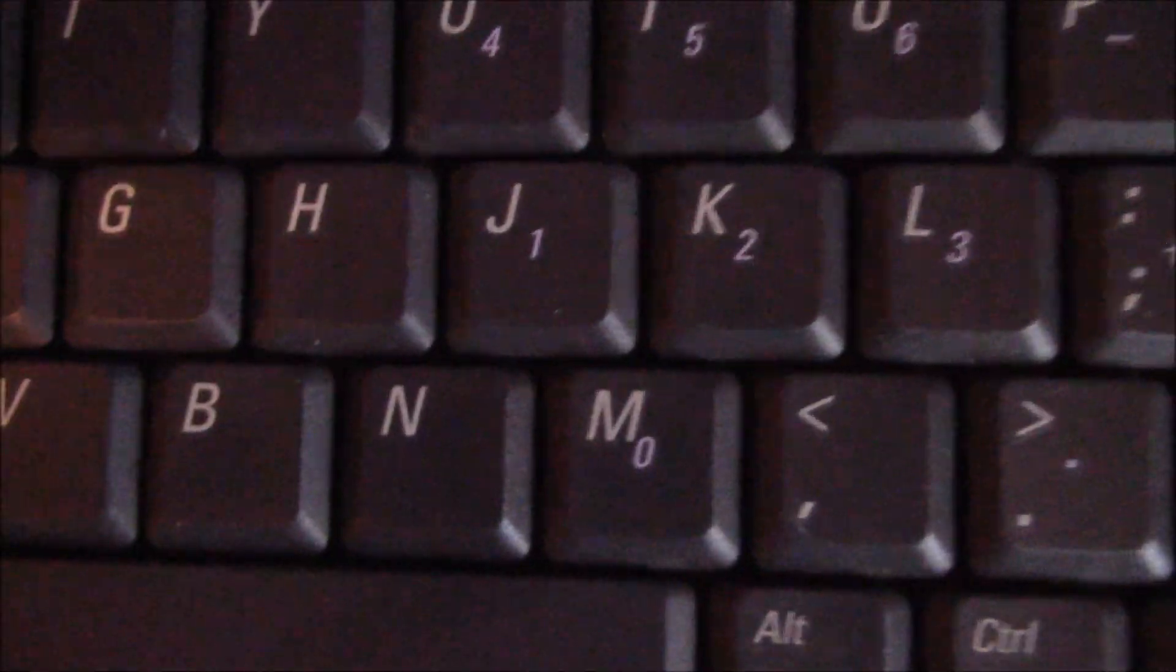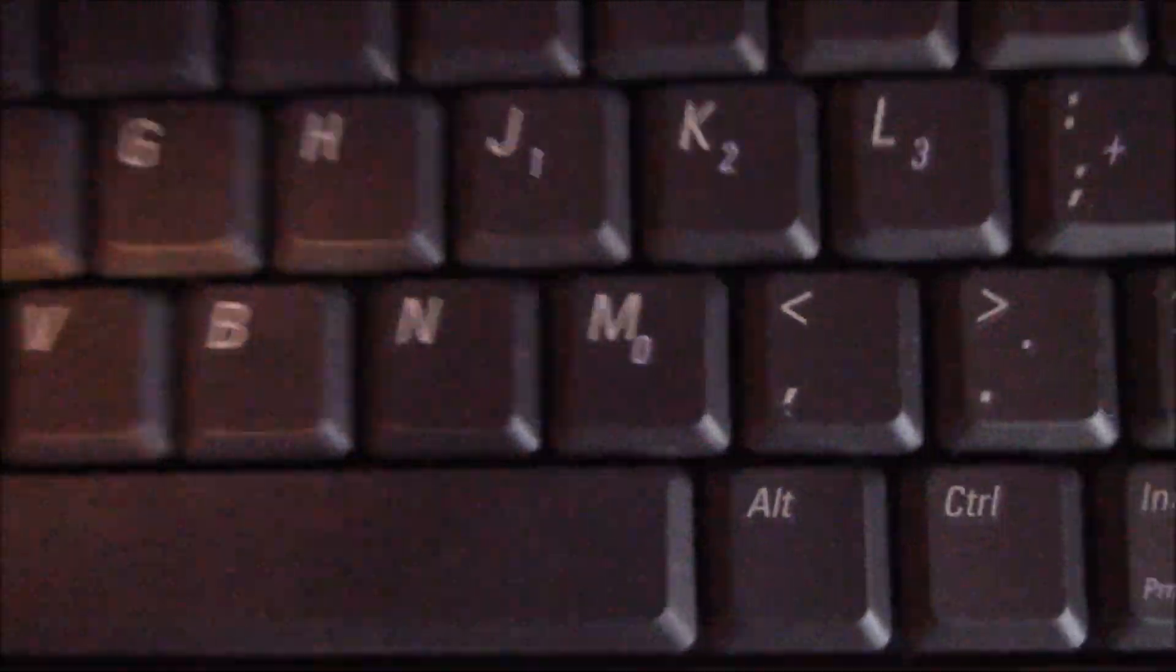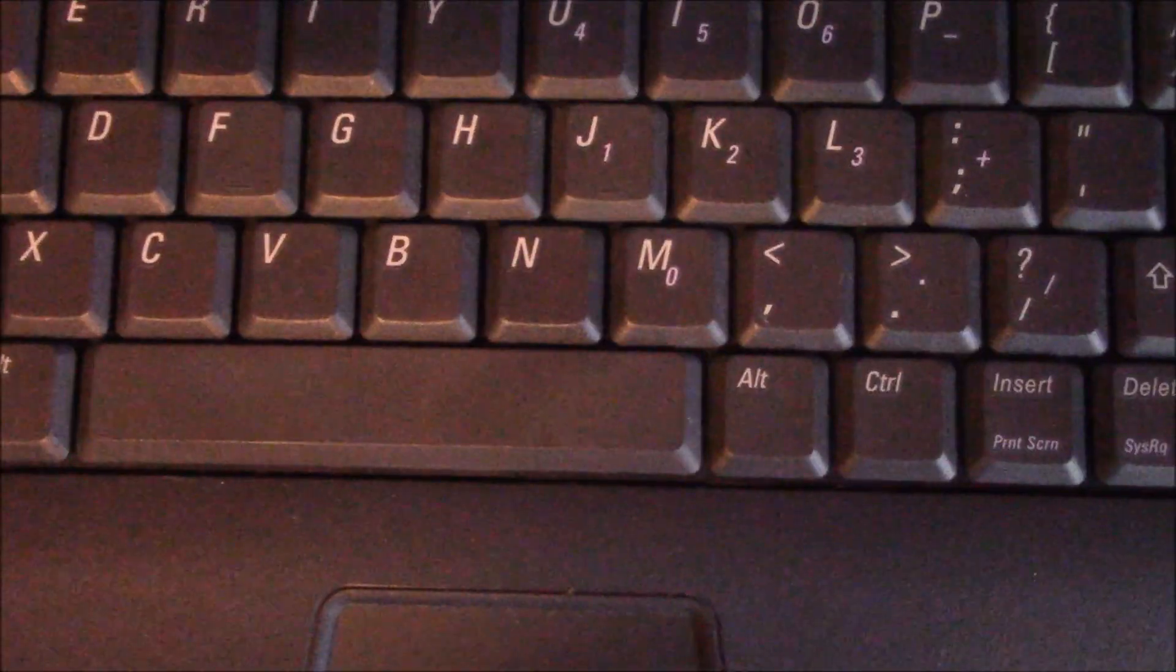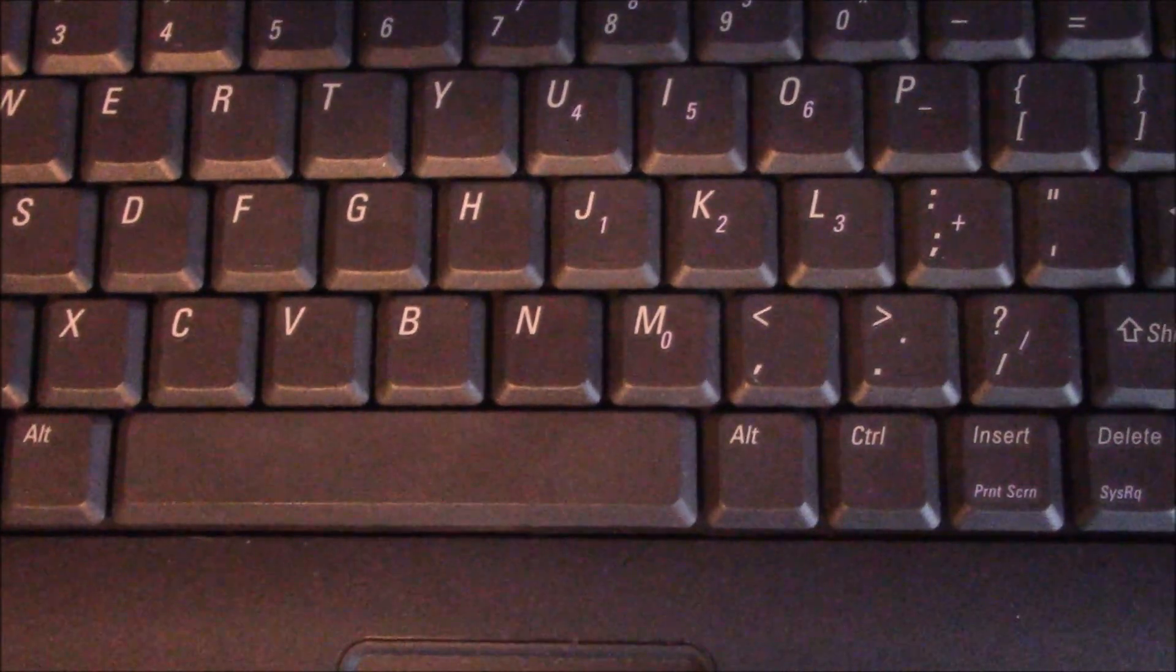There you go. That is how to fix a computer key that is not working. I hope you found this video useful.